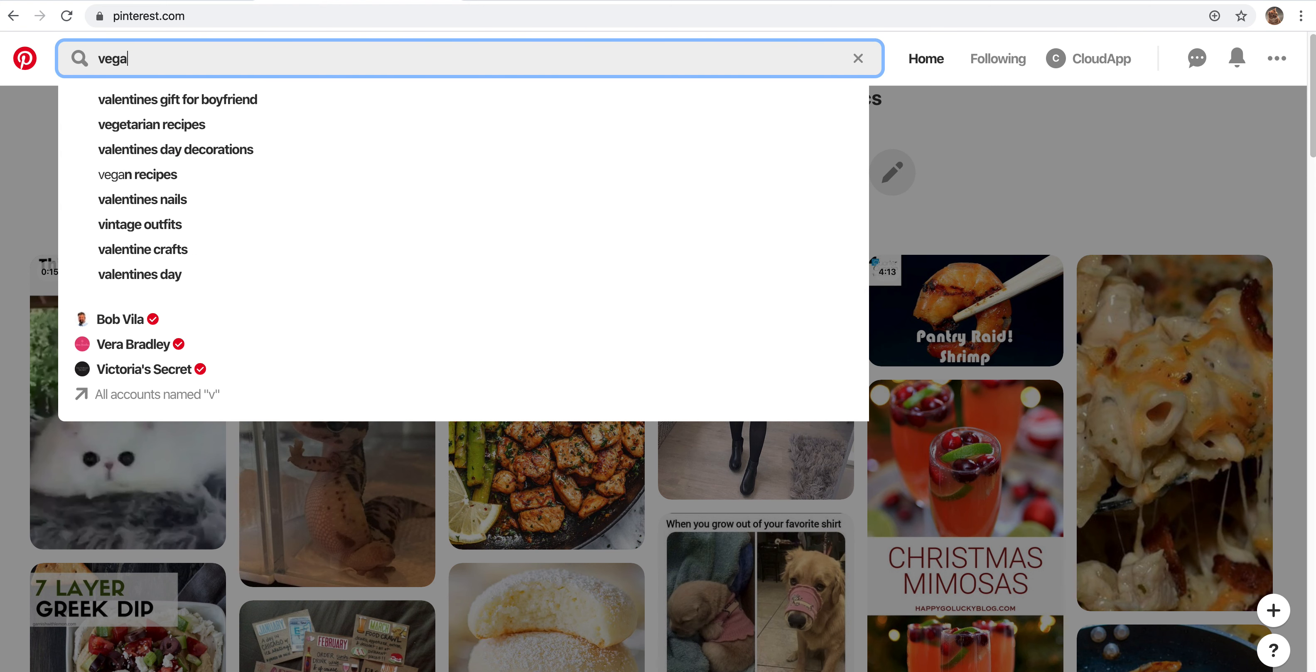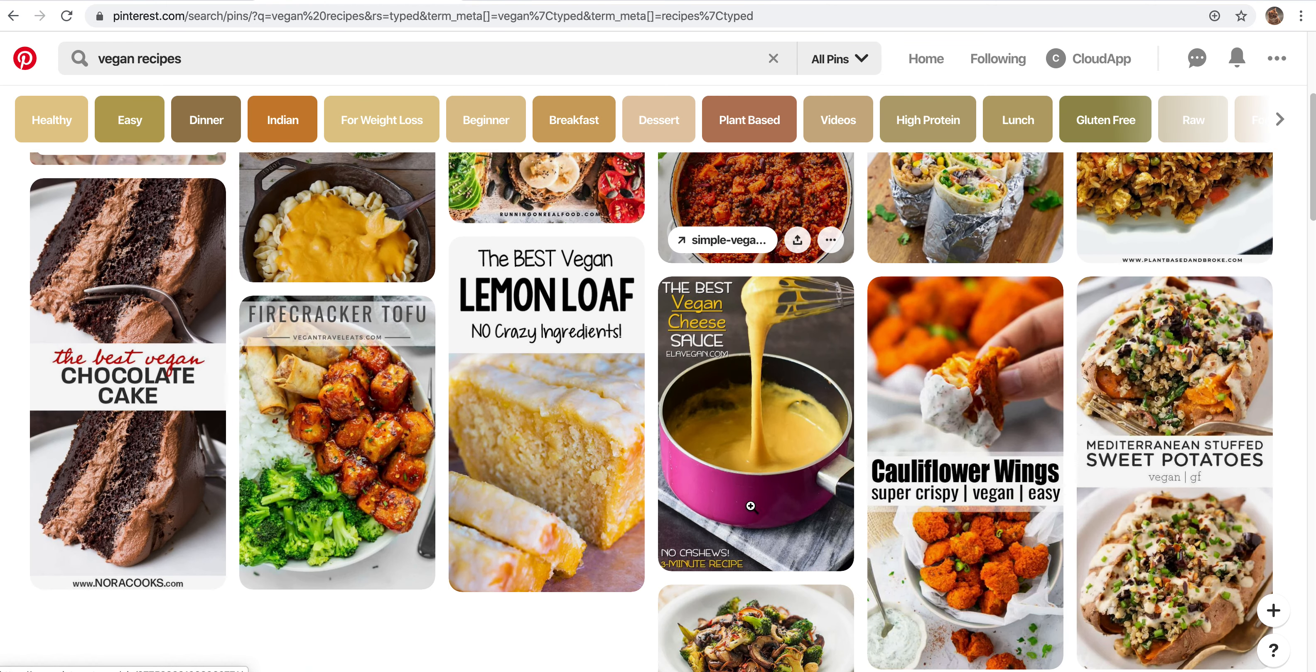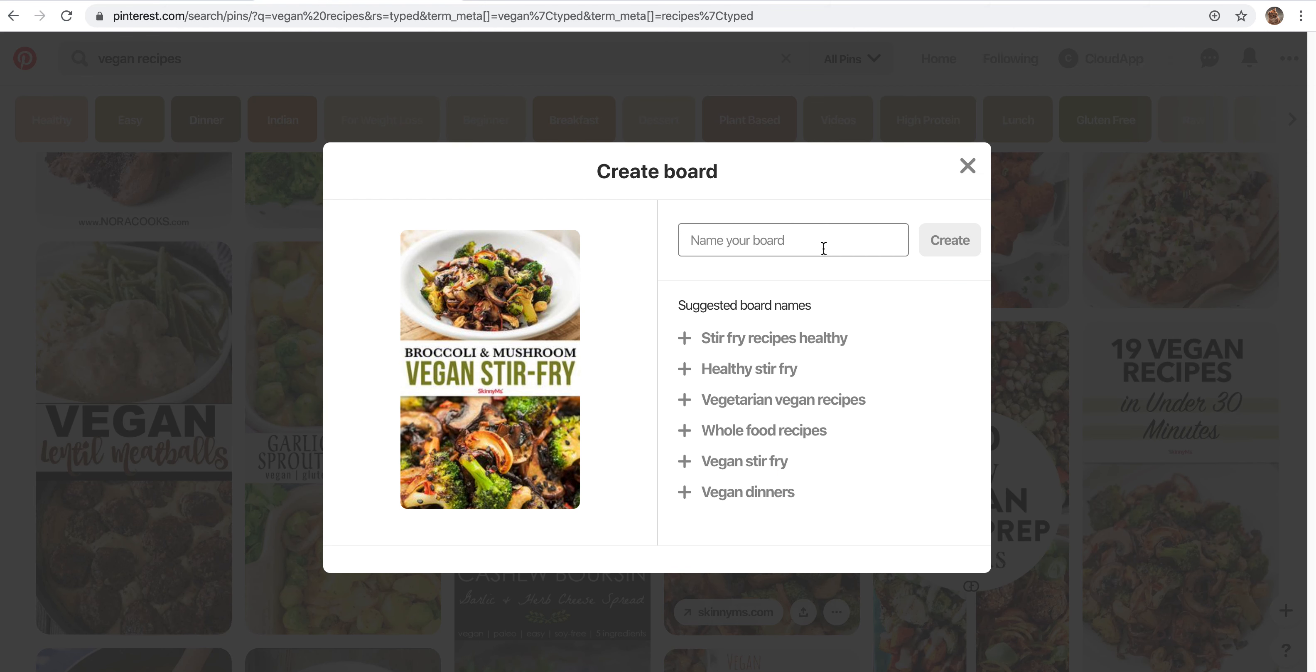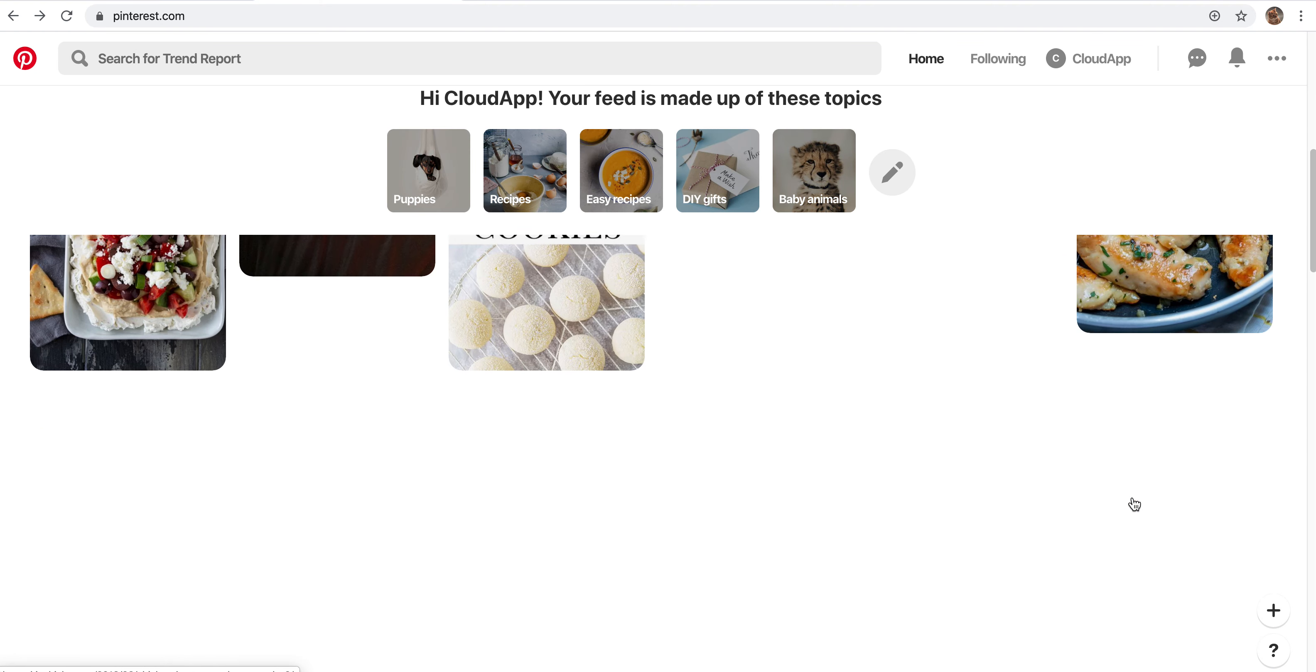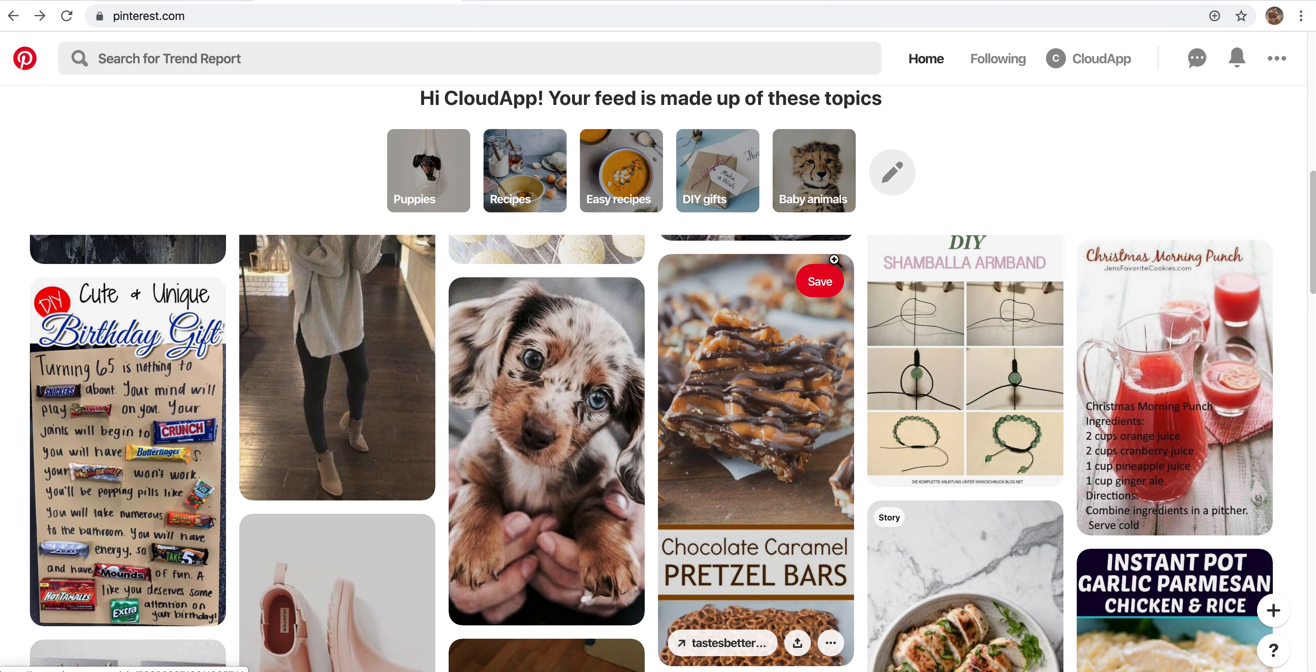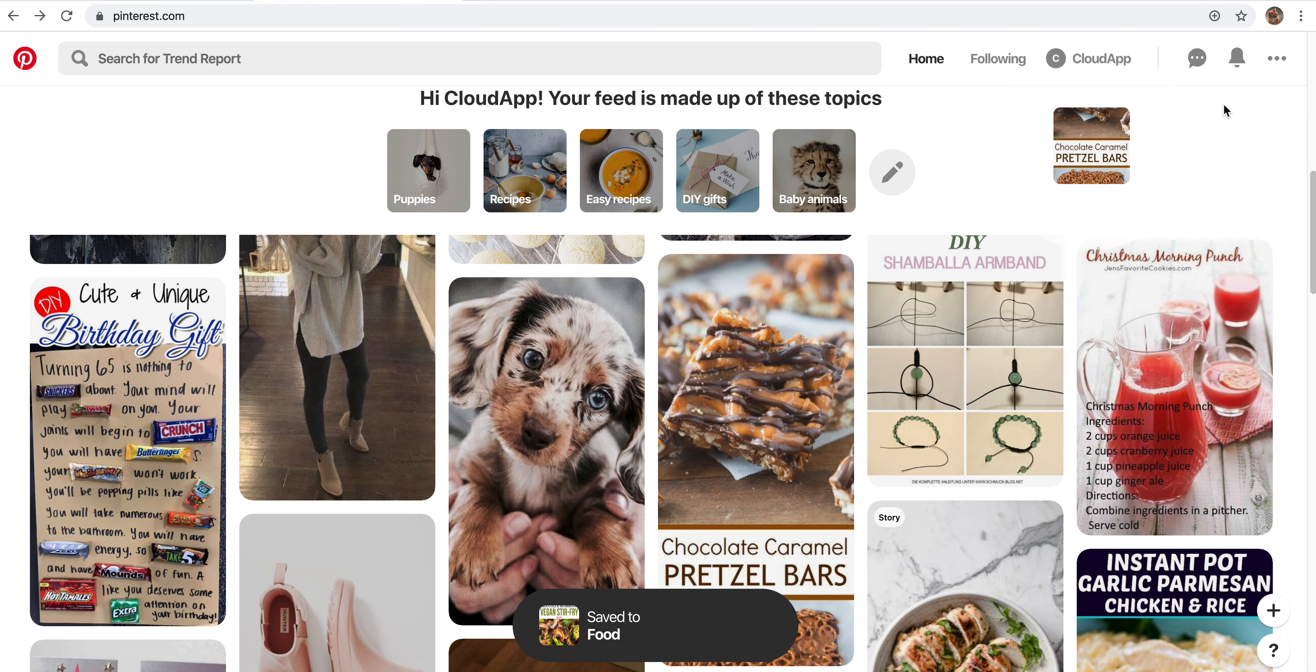Once you want to pin something, let's say I want to look for vegan recipes. You can look through, maybe this stir fry looks good. We're going to click save, and then you can create a board. So I'm going to name one food. From here you can add some more to that same board. Let's say I want to add these pretzel bars. I can click save, and then I can either create a new board or I can save it to a board that I've already created.